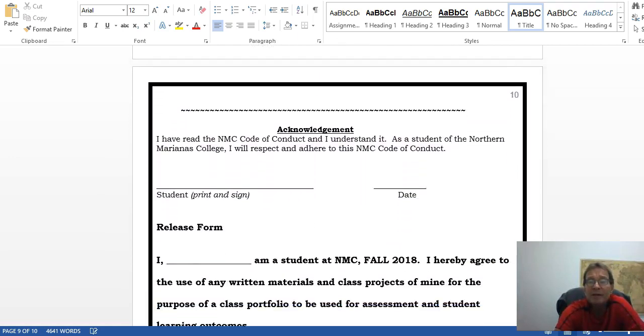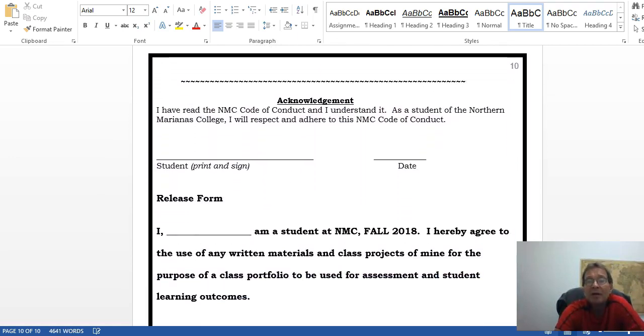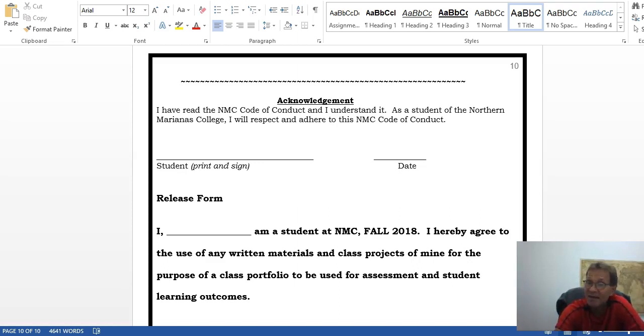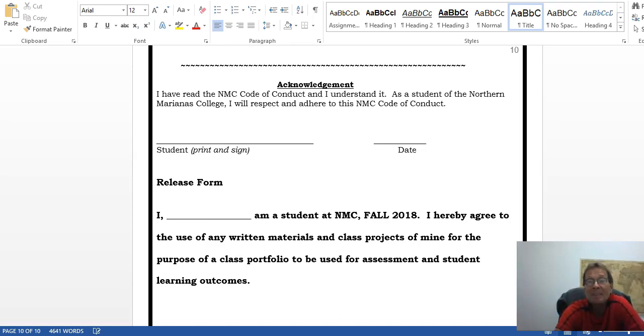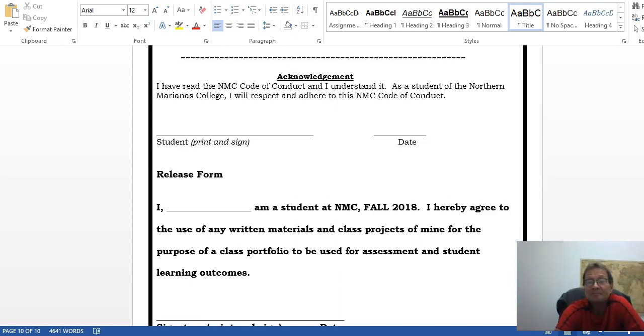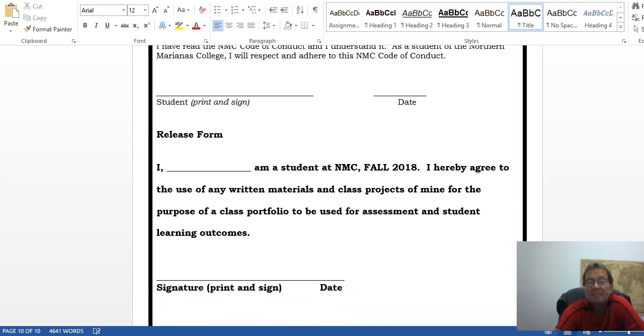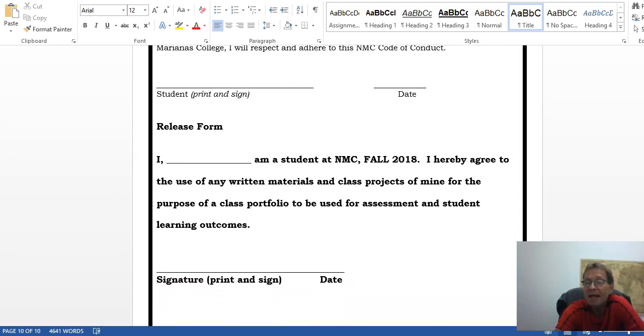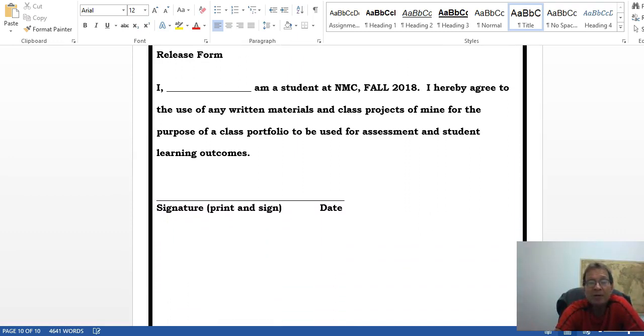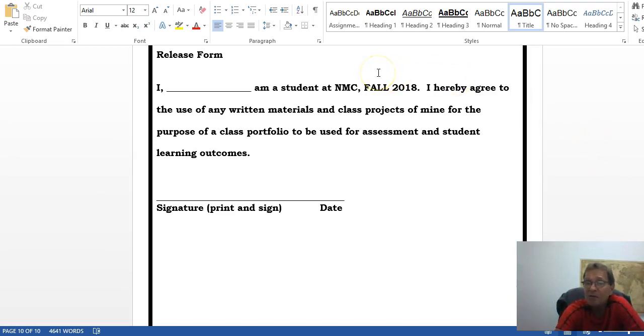Please complete this contract and print it out and try to get it to me as soon as you can. That's just about it for this particular course. Good luck, and if you have problems, please don't hesitate to contact me.